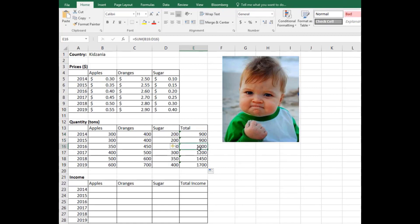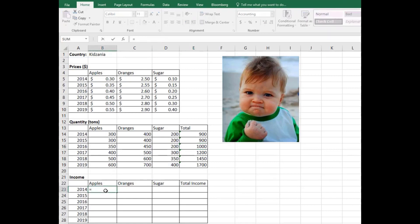This is going to be the total production for every year. And then the next question, which is more interesting, is asking us to calculate the income of the country. The income from apple is the multiplication of the apple production, which is 300 tons, times apple prices, which is going to be B14 times B5.